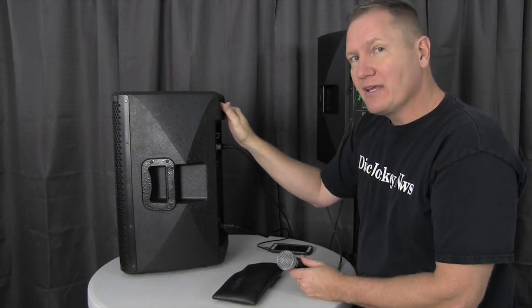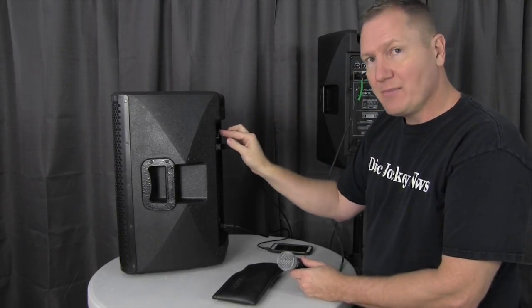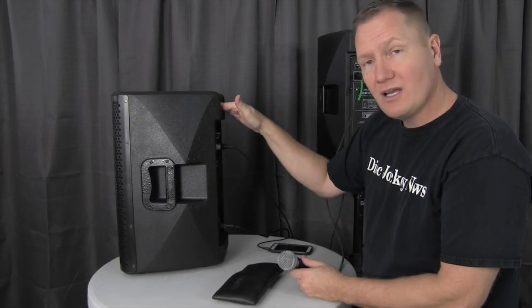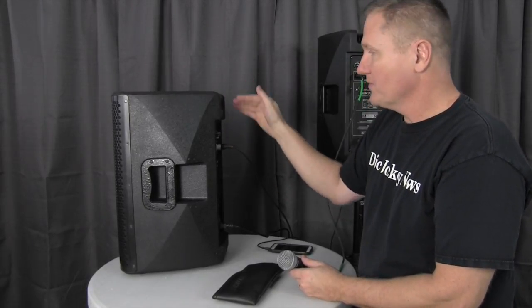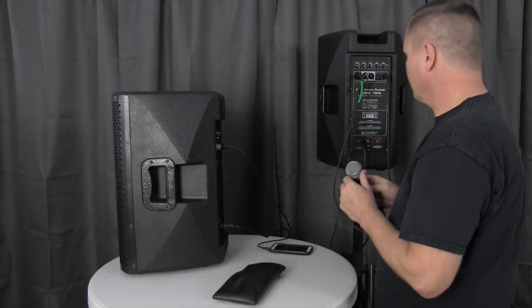On the second one now, since we're running into the line level, I'm going to set that at 12 o'clock also. So at 12 o'clock line level, 12 o'clock volume, 12 o'clock bass treble. I'm not going to use the mic level, so that's all the way off.